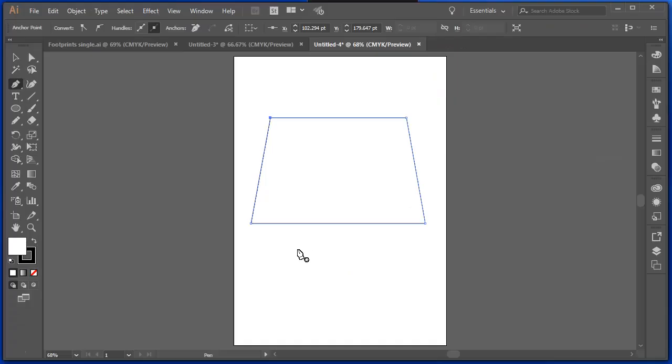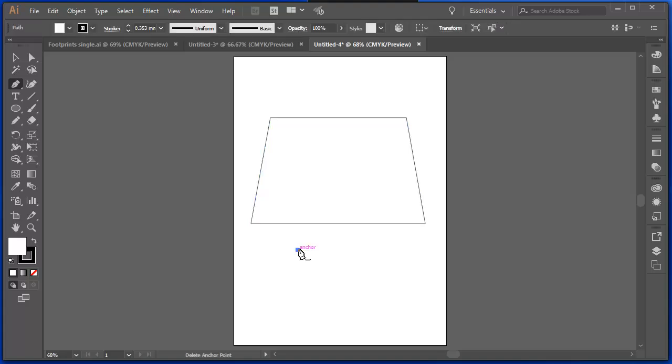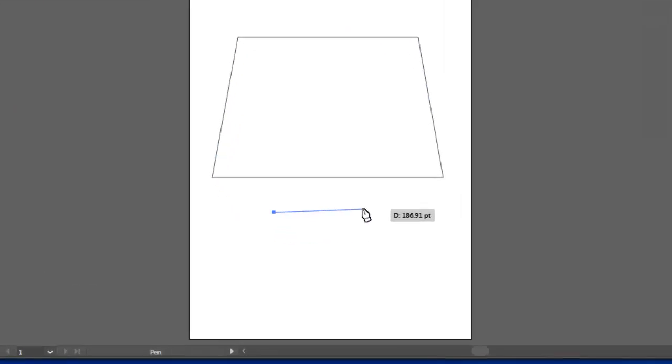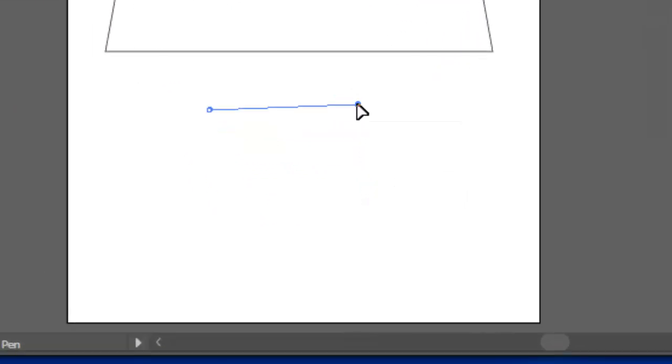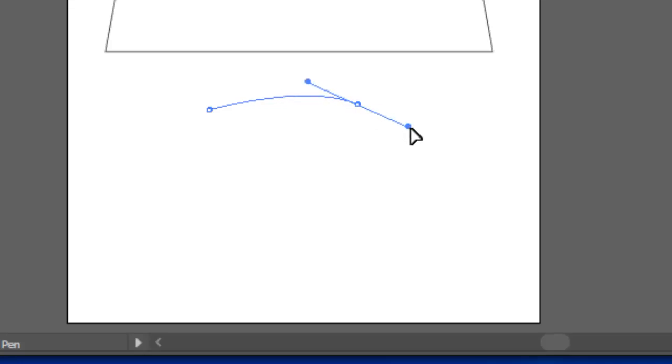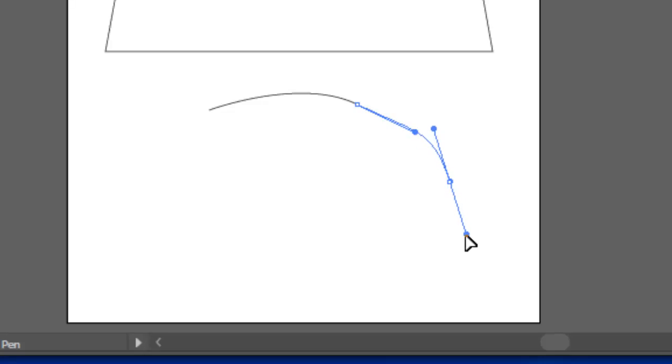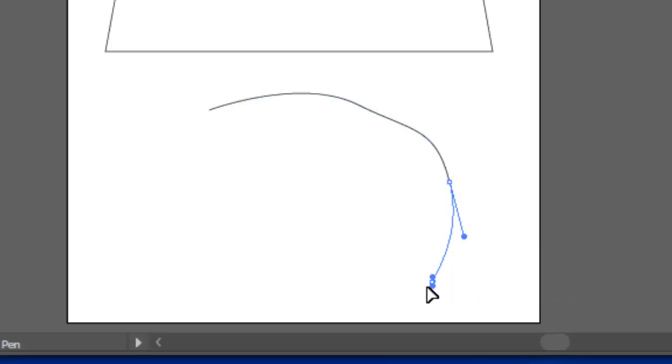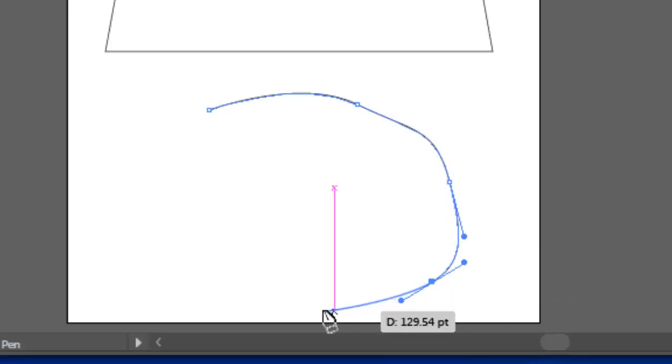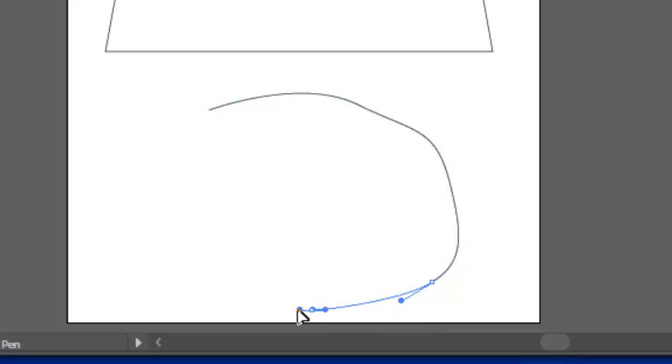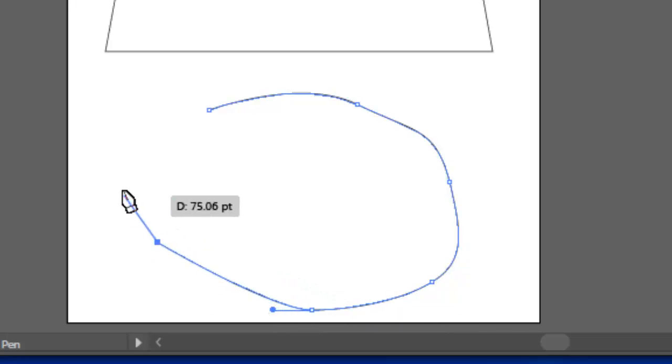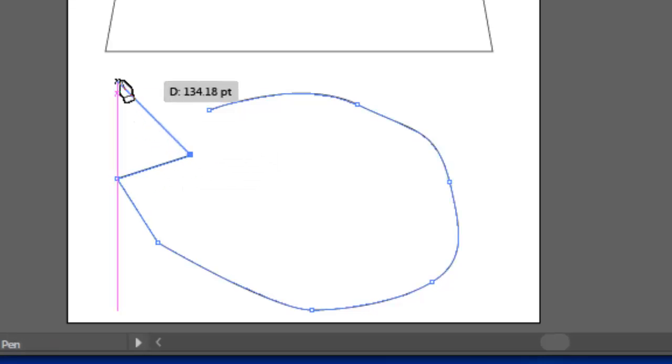Now I was clicking on the screen, not dragging. If I click and now I click and hold, the pen tool draws curves for me. So if I click and drag, it's a curve. If I click on the screen, it is a straight line.